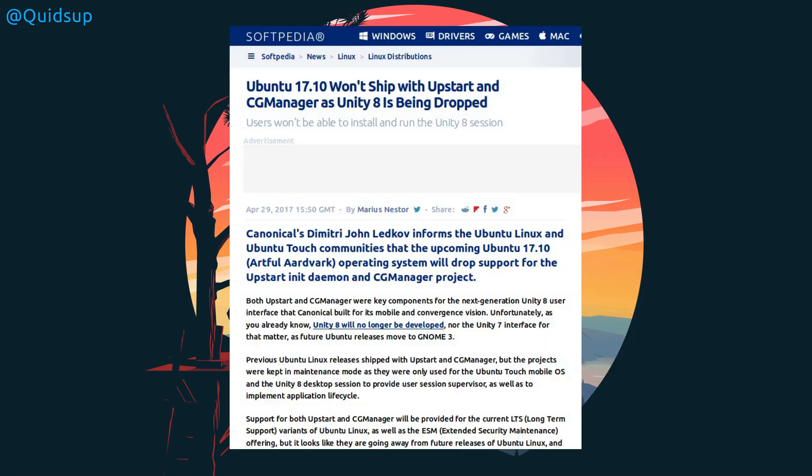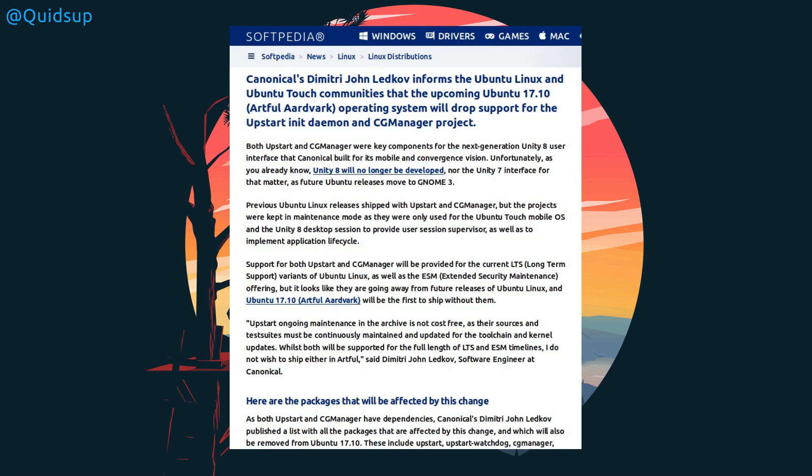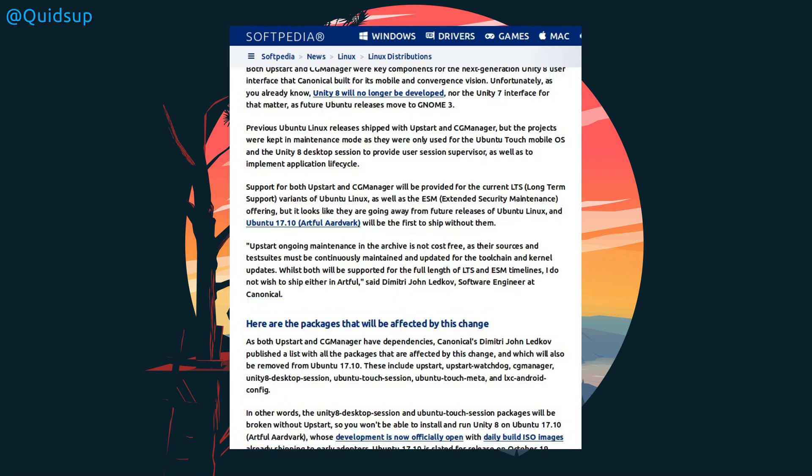From Softpedia, Ubuntu 17.10 will not ship with Upstart and CG Manager, as Unity 8 is being dropped. It turns out Unity 8 is heavily dependent on Upstart, so it will not be possible to install on Ubuntu 17.10. So I wonder how the forks are going to deal with that. I suppose YUnits will have to work out some method of getting everything across to SystemD.